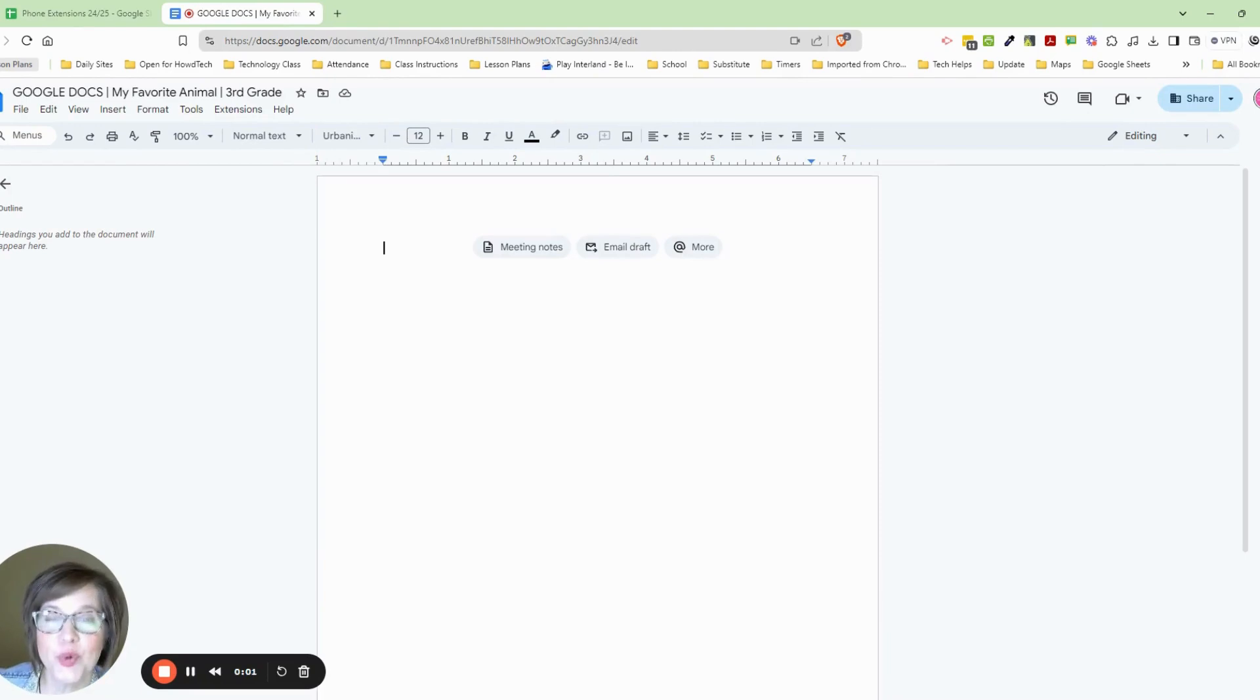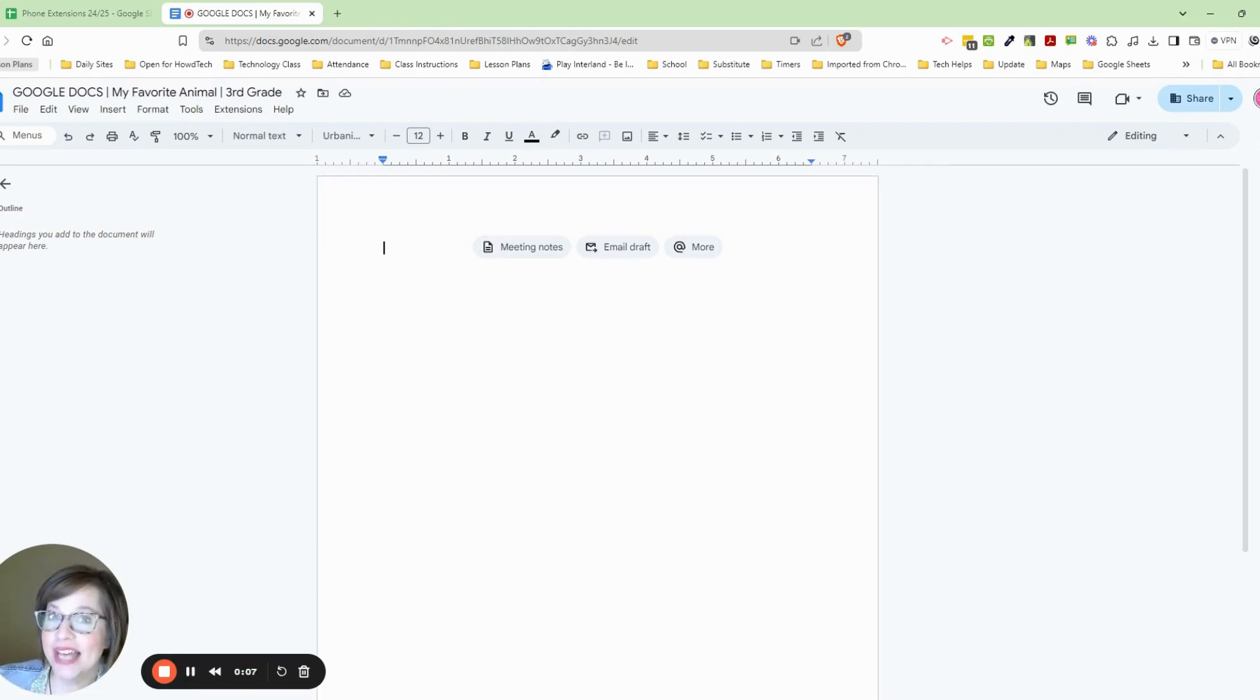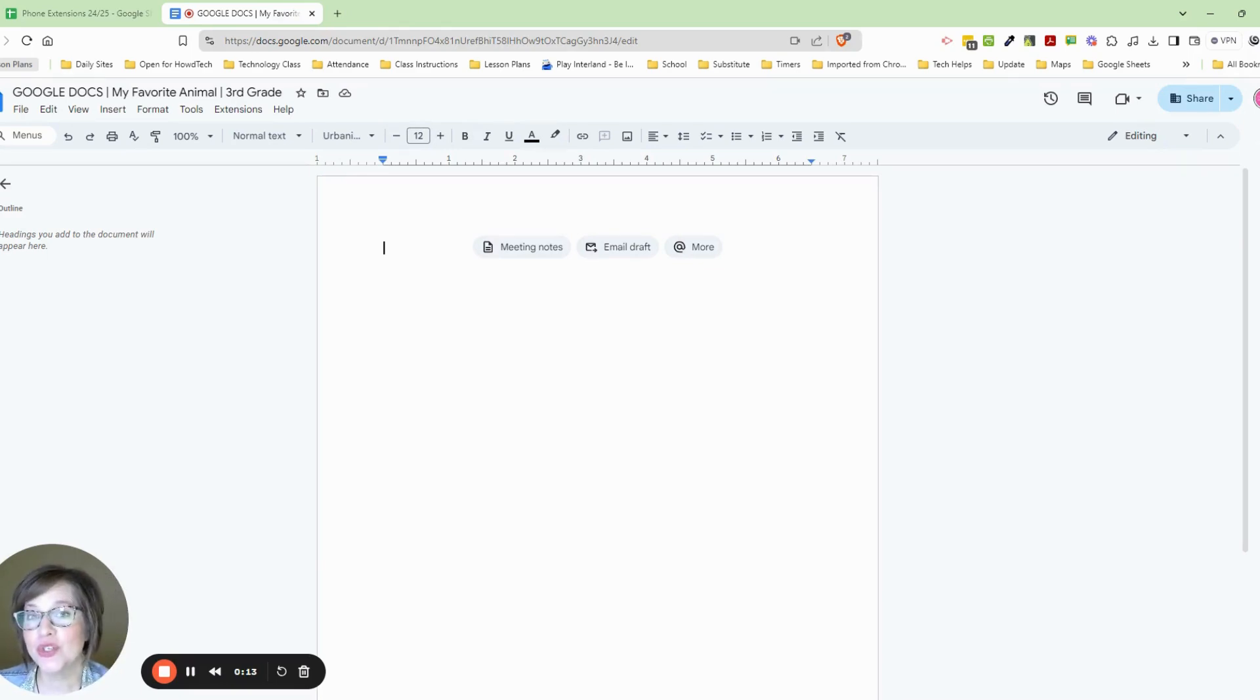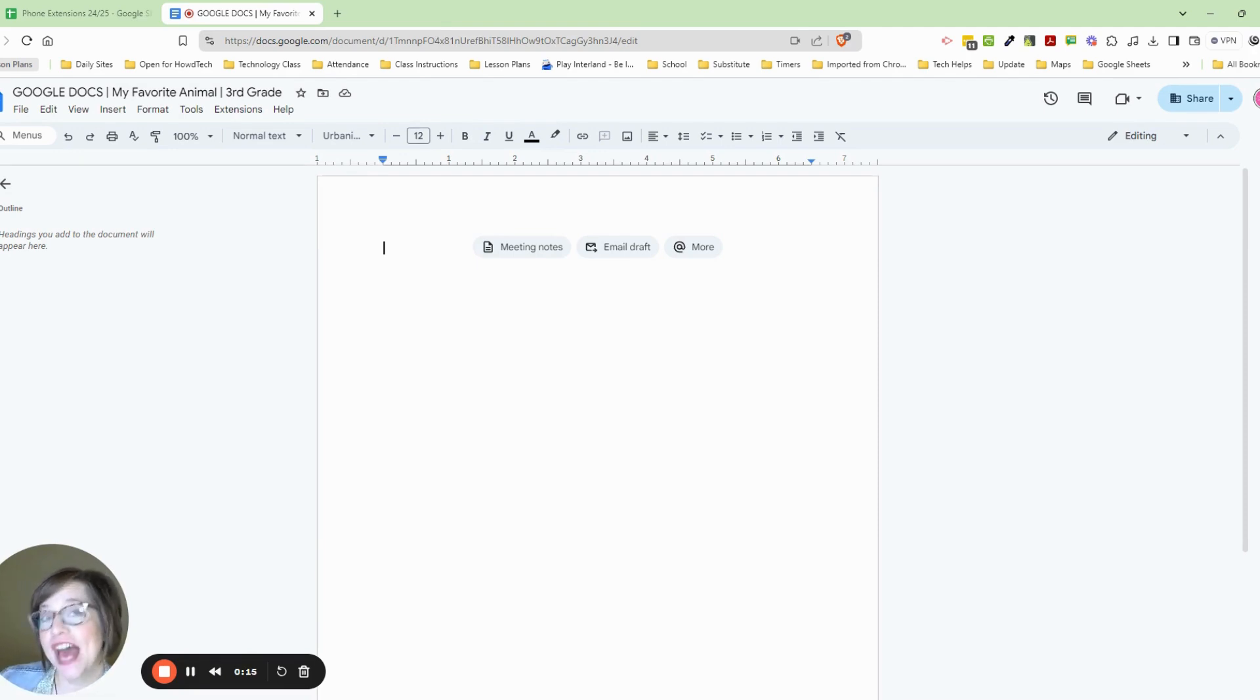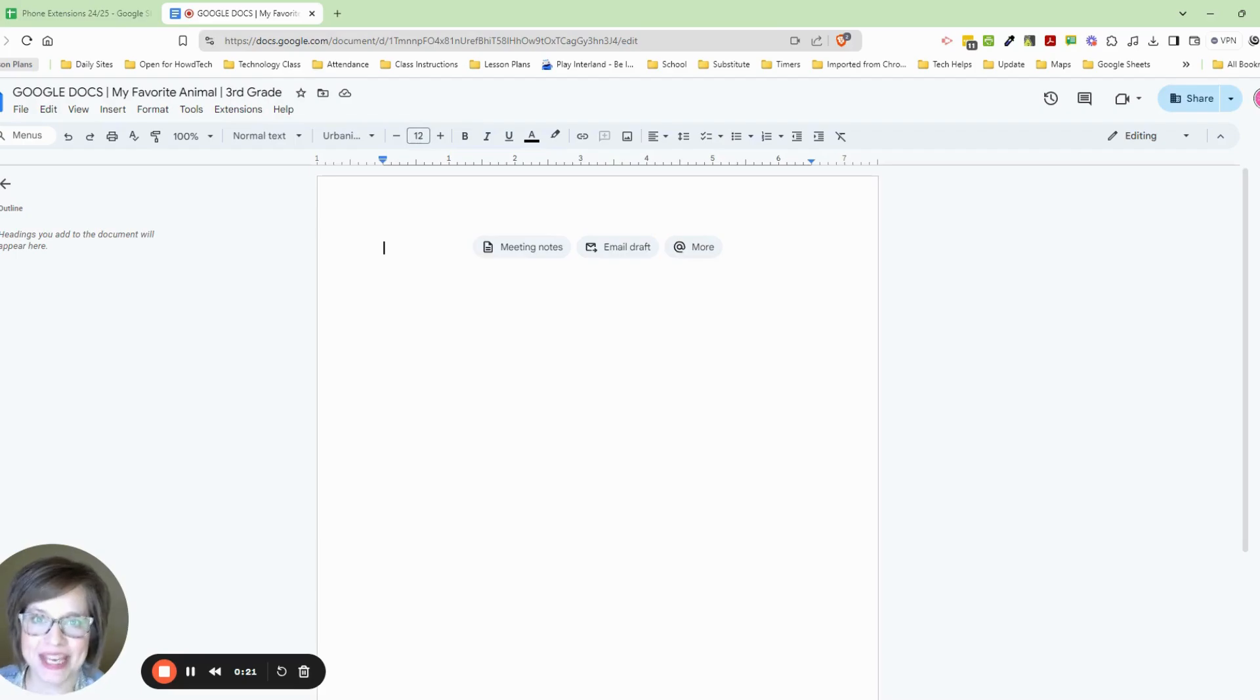In today's lesson you are going to be creating a Google Doc called My Favorite Animal. You are going to have to write three different sentences about your favorite animal and then you're going to give me your favorite facts or some facts for your animals. You need to open up your Google document and let's begin.